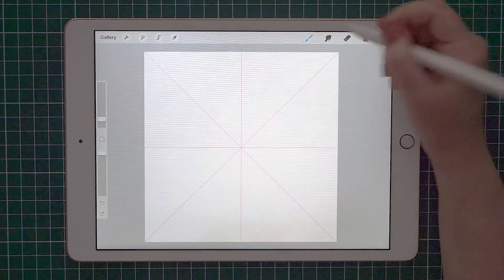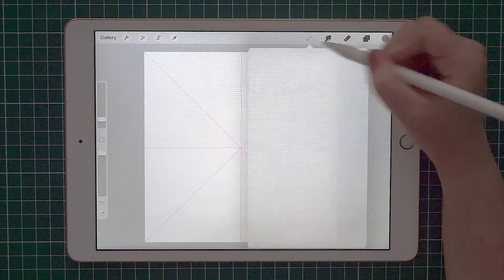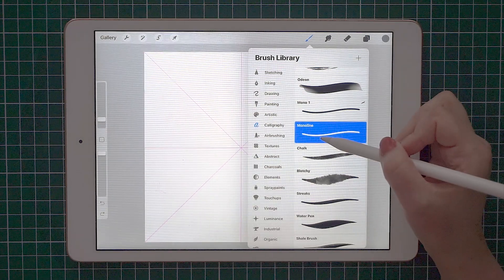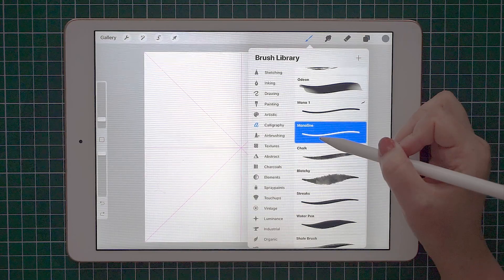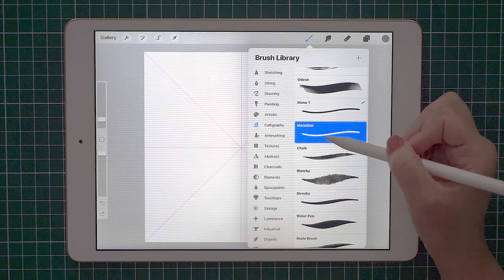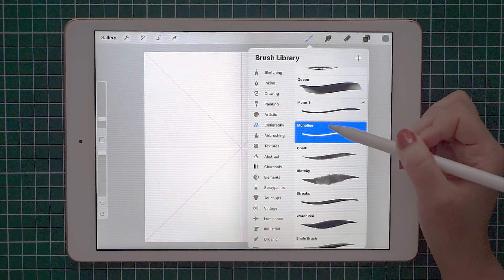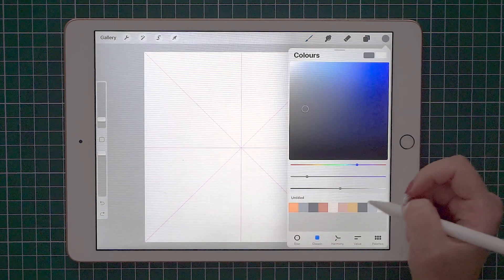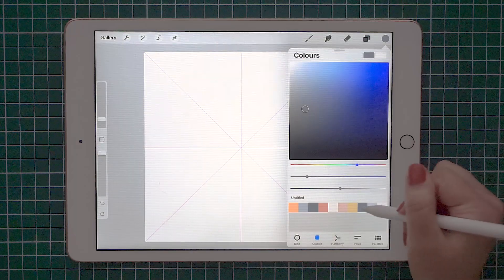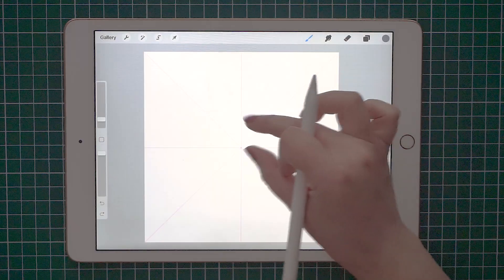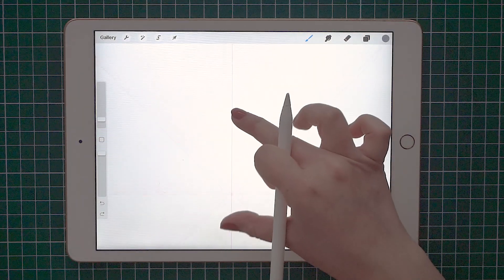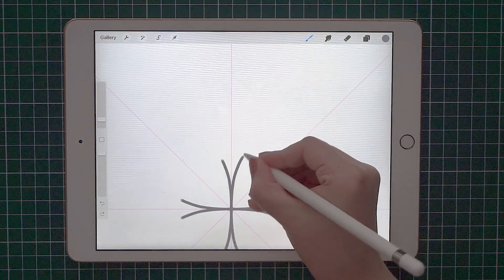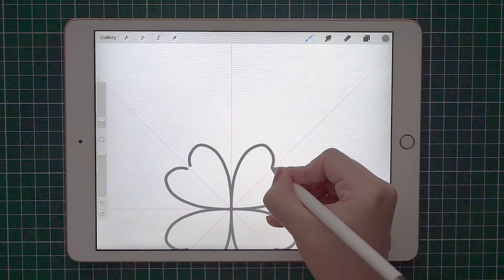I really love using the monoline brush for my illustrations. You can find this under calligraphy monoline. It's the basic brush that comes with Procreate. I also have a few custom mono brushes, but I really like the standard one. I also have a color palette already selected, so I'm going to use this dark gray.